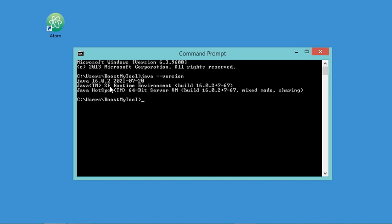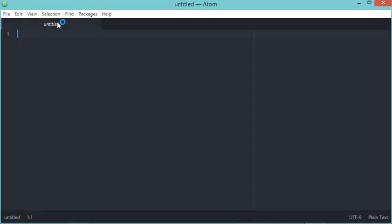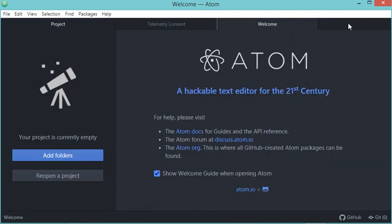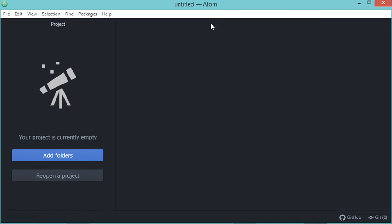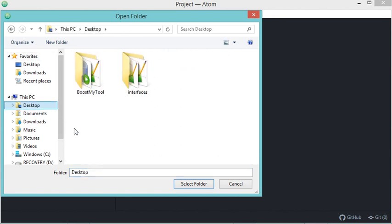Let's close this window and start Atom. Let's close all of these pages and create a new project. I will create a new folder on the desktop.